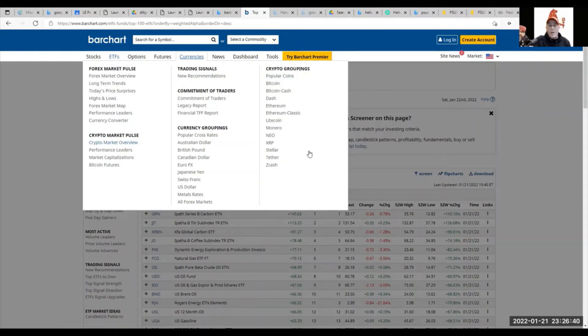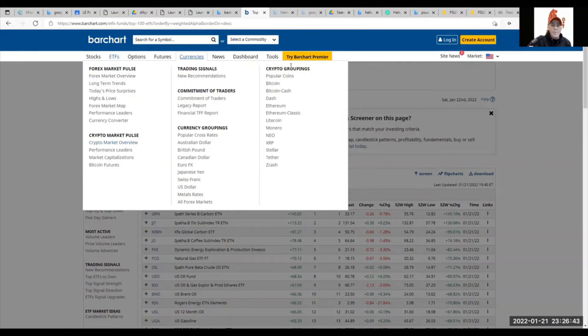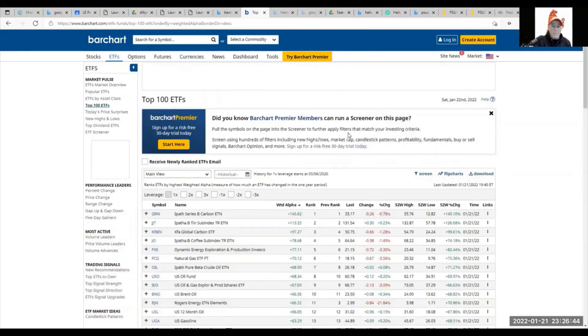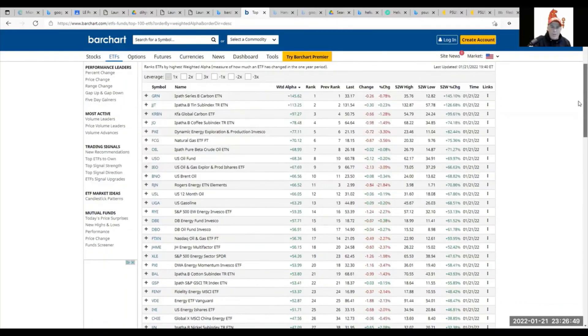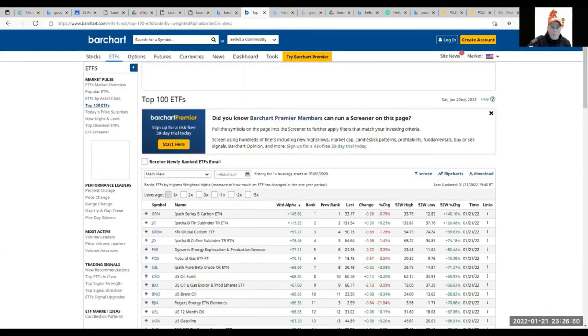It's a perfectly good site. I think it's going to come up and possibly show us at this point, maybe not. Let's move over to news—this is news headlines.